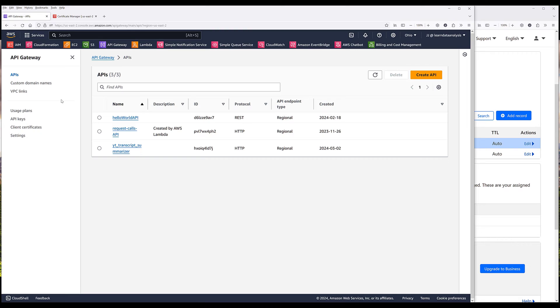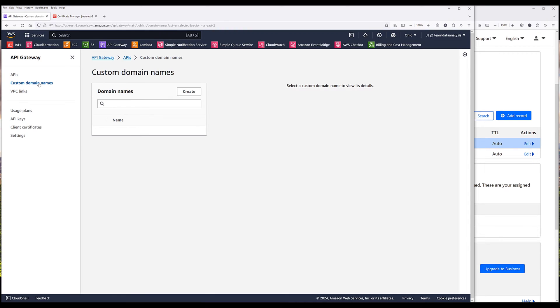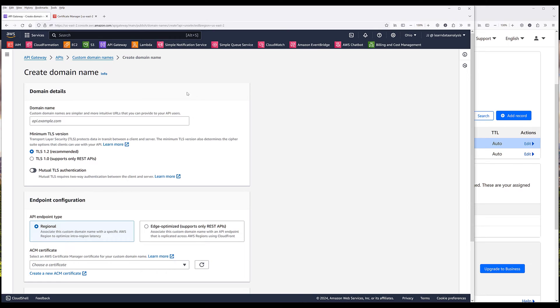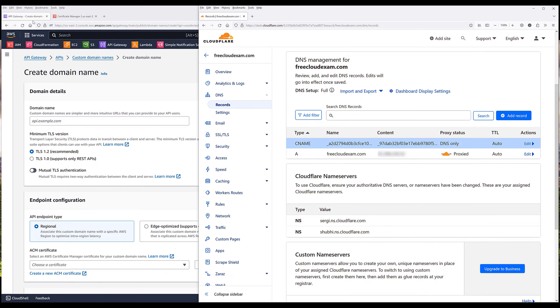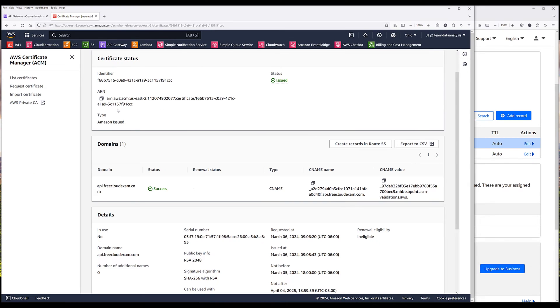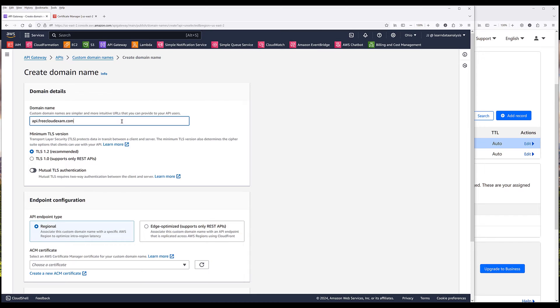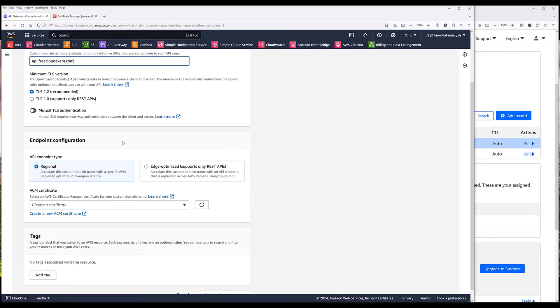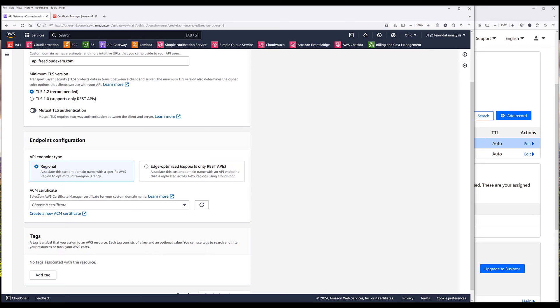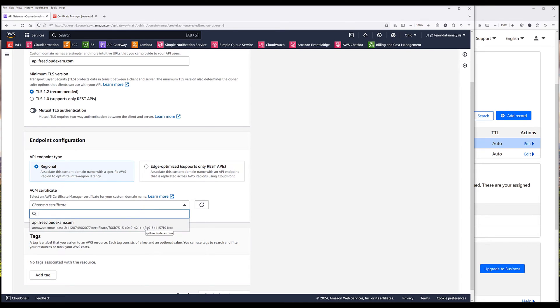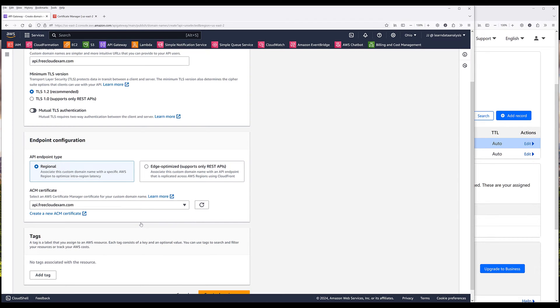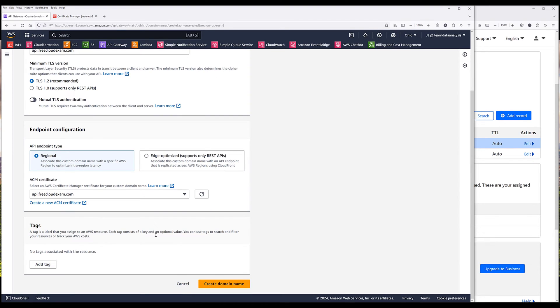In API Gateway Console, click on Custom Domain Names. If you want to create a new domain, for the domain name, make sure that you create the domain name the same as the domain name that you assigned to the certificate. Now based on your use case, for some companies, they may use edge optimized endpoint type, which is basically distribute your contents across the globe. But most likely you're going to choose regional. For the ACM certificate, make sure that you choose the certificate that's linked to your domain. Then click on Create Domain Name.